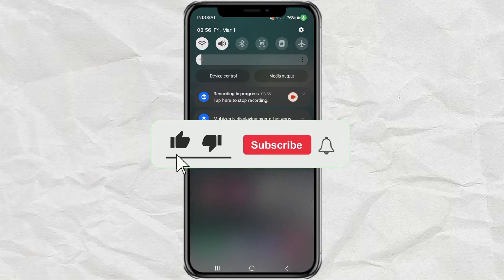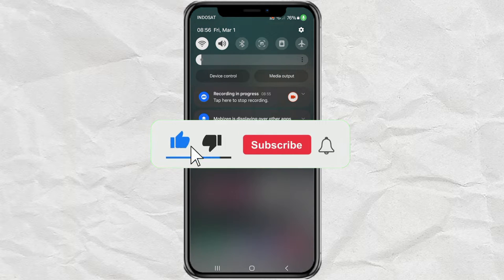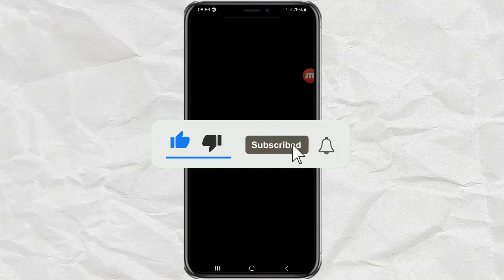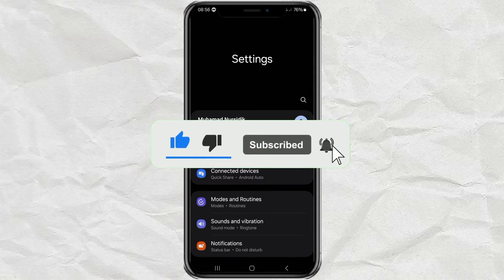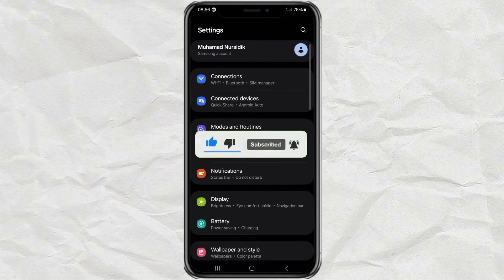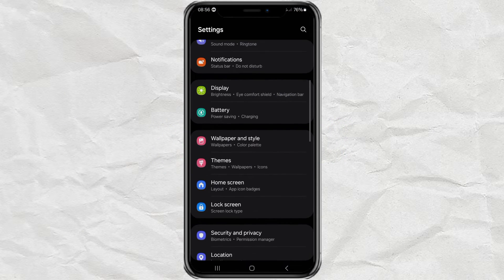First, go to your phone settings. Then open the accounts and backup menu.